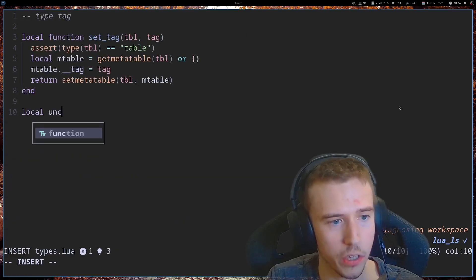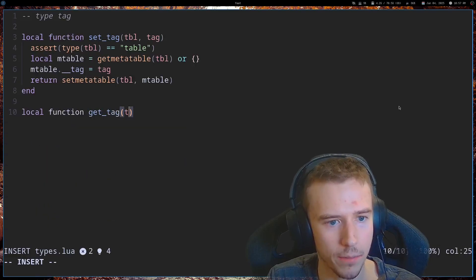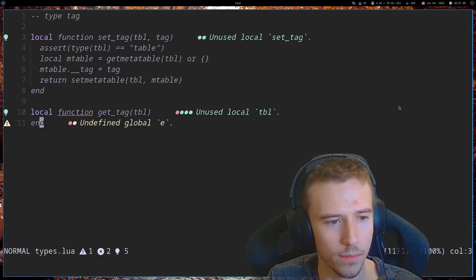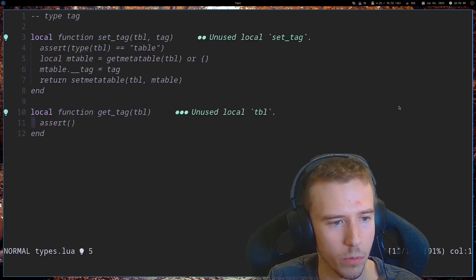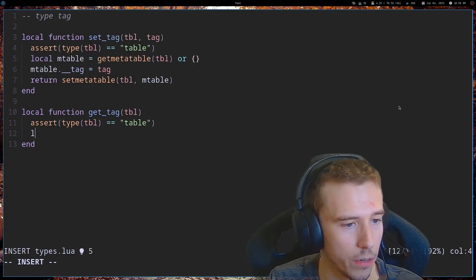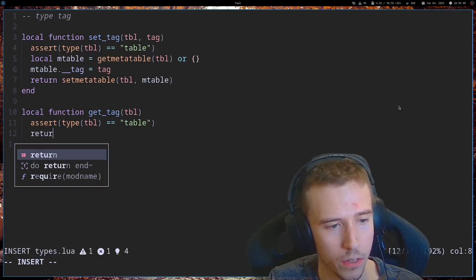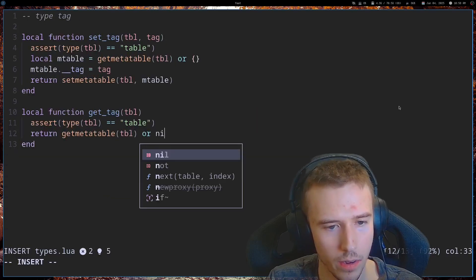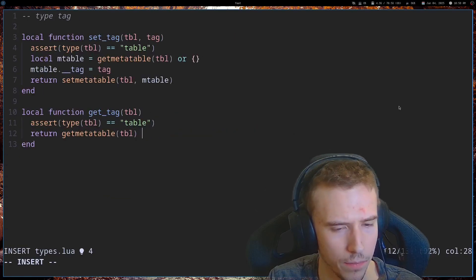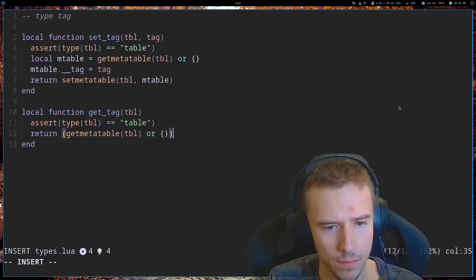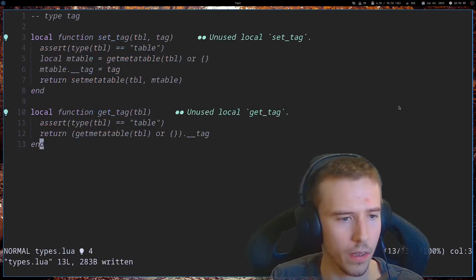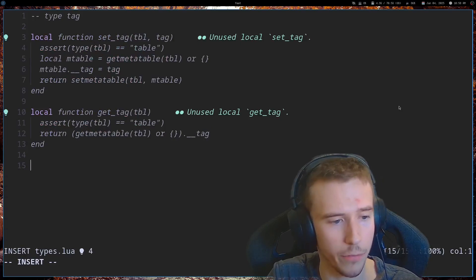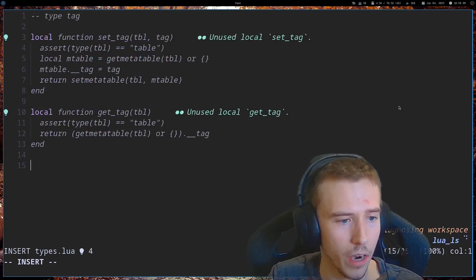And then, the next thing I'm going to do is just return the meta table. I'm going to set the meta table on the table again. So now let's create a function to extract out that type, that tag. Again, let's assert that it is what we expect. And then, all we have to do is return get meta table table or this tag. And this could return nil if we don't have a tag on that table.